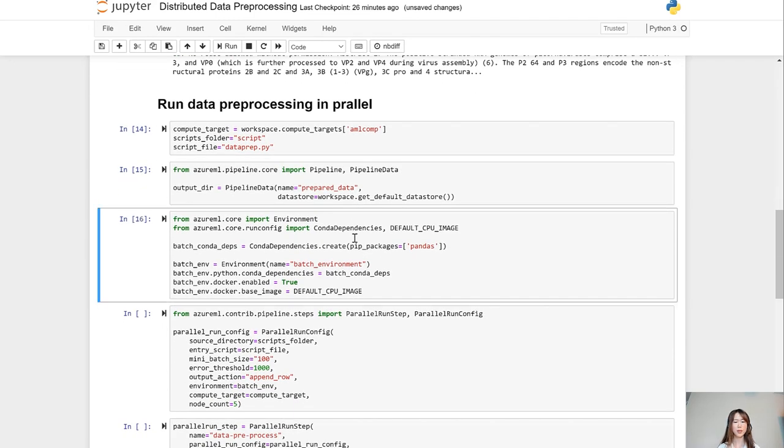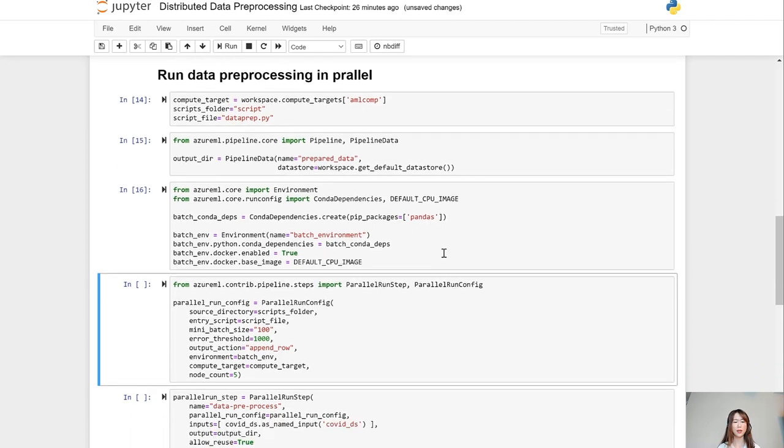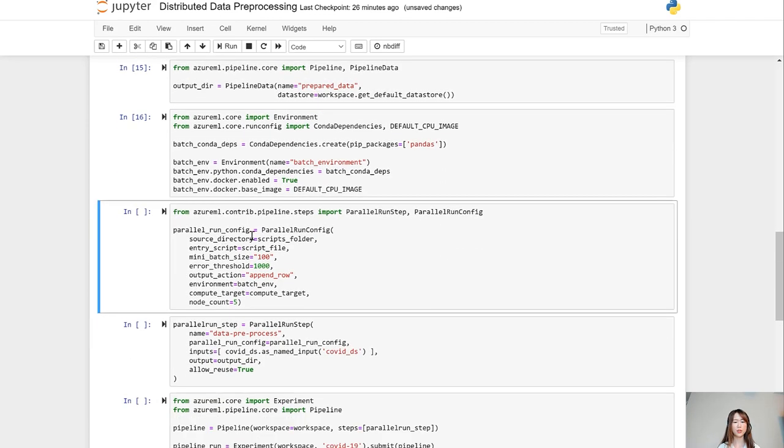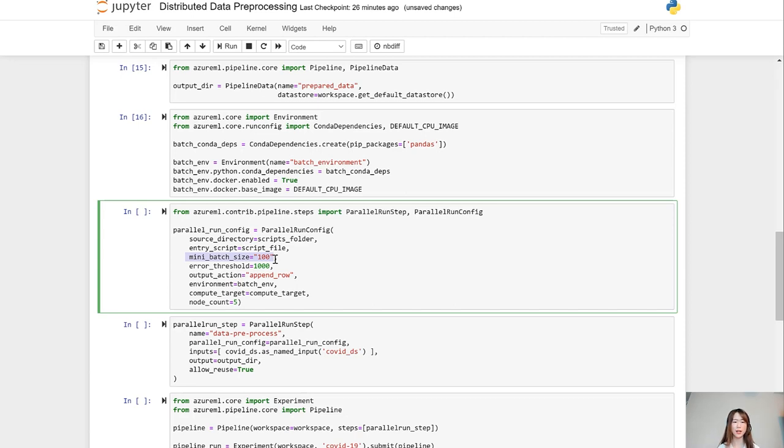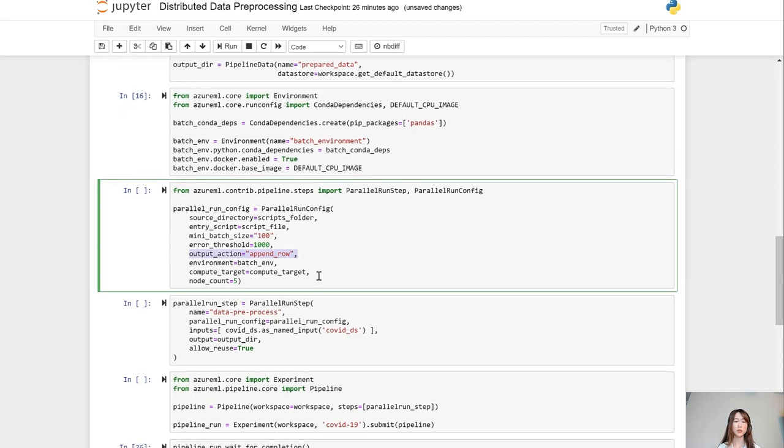And here I'm defining the output data as appended data. And I will set up my environment, install the necessary packages. And now I'm ready to configure my parallel run. Here are a few things to note. This mini batch size basically means each of my nodes will process 100 files each time. And for the outputs, at the end of the distributed data preparation, we will append the result from each node into a big data frame. And I'm doing my distributed data preparation across five nodes.